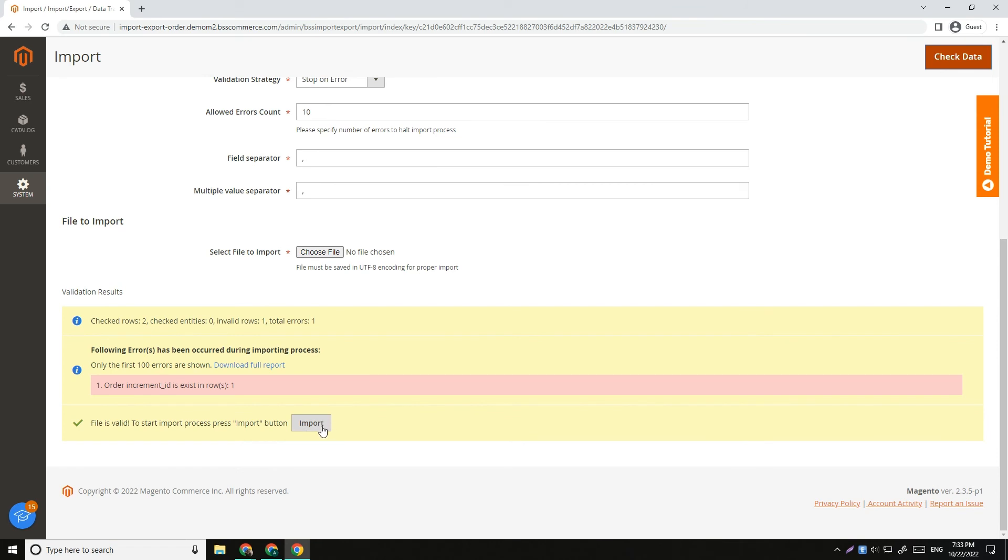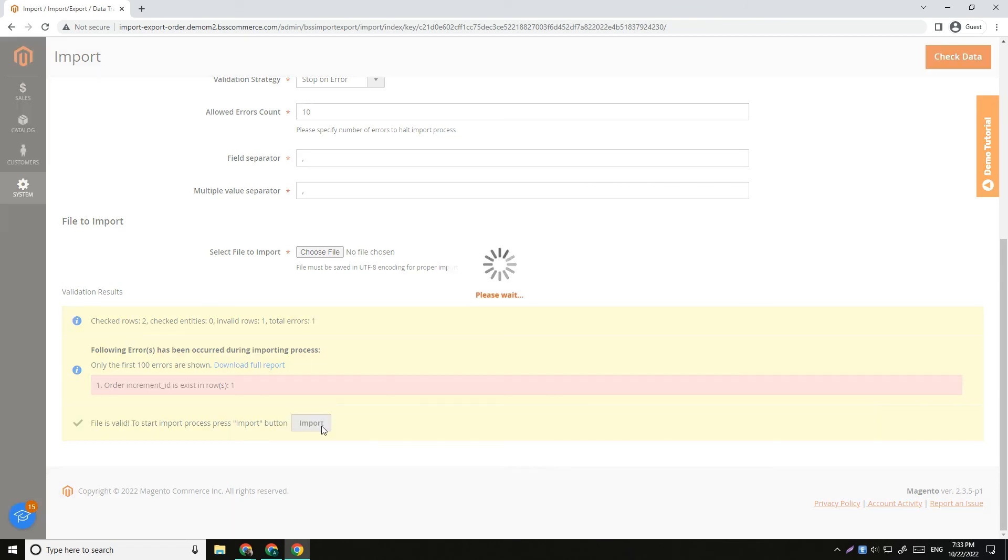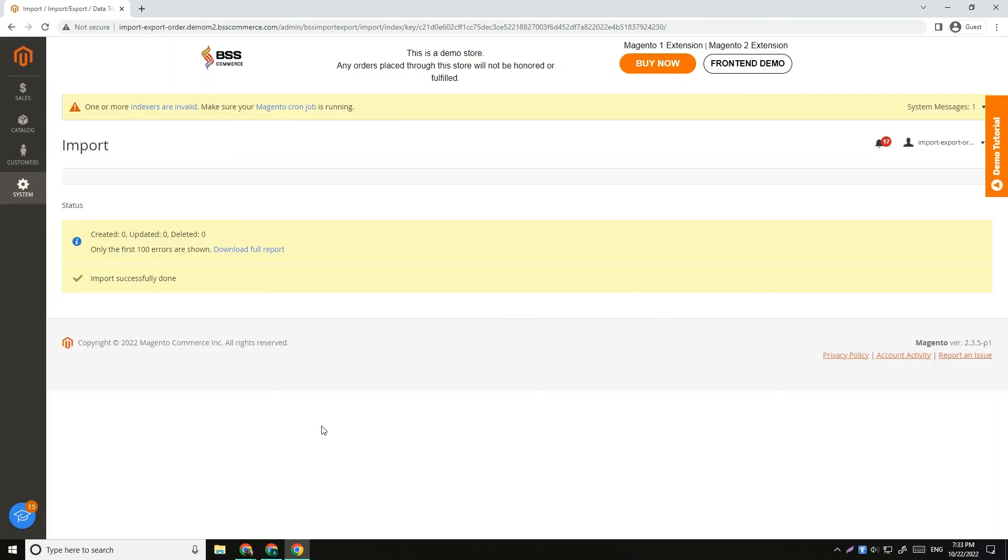Finally, click Import button to start importing order in the CSV file into Magento 2 website.